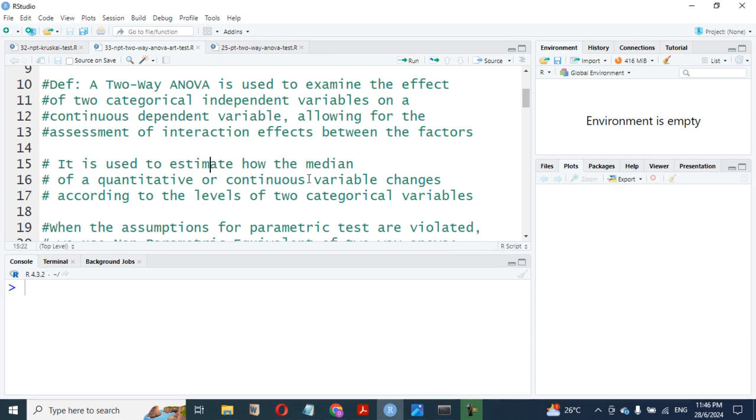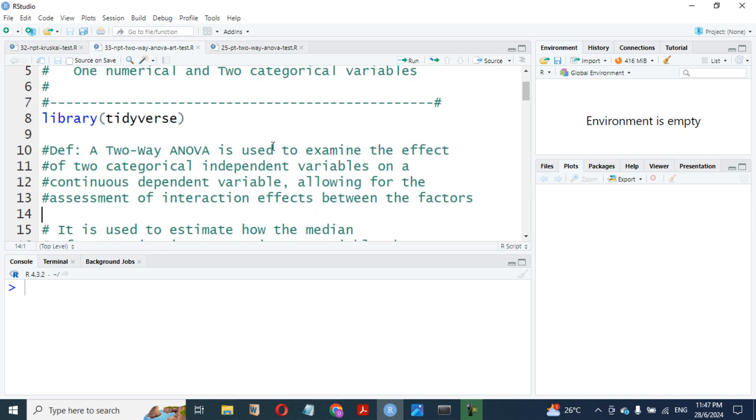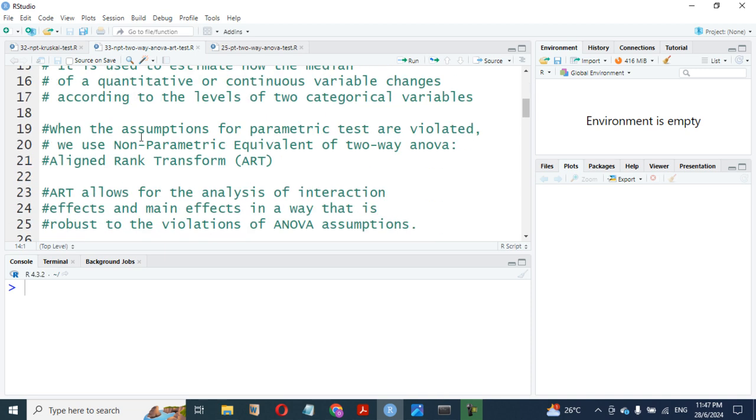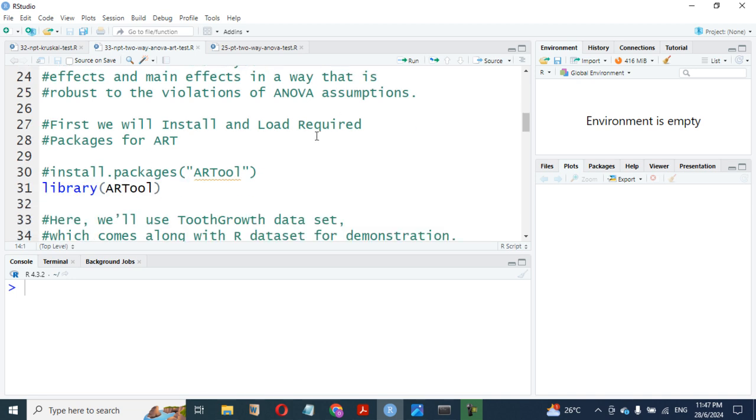It is used to estimate how the median of a quantitative or continuous variable changes according to the levels of the two categorical variables. Don't forget, during that time, we used a two-way ANOVA based on mean, not median. But in this particular ranking method, this aligned rank transform uses a median to rank. When the assumptions for parametric tests are violated, we use a non-parametric equivalent of two-way ANOVA, which is called aligned rank transform.